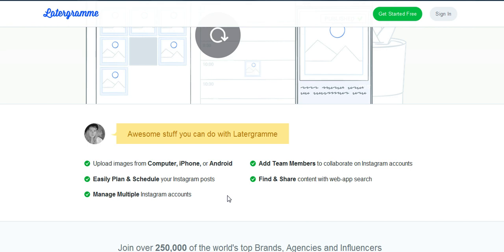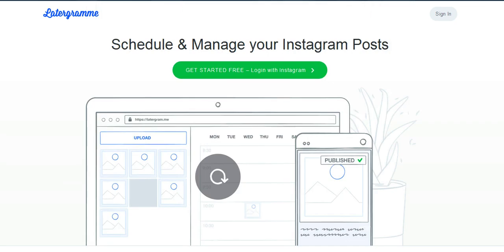But for the purpose of this video, I just want to show you how simple it is to schedule an Instagram post. And then once you know how to schedule one, you just schedule multiple.